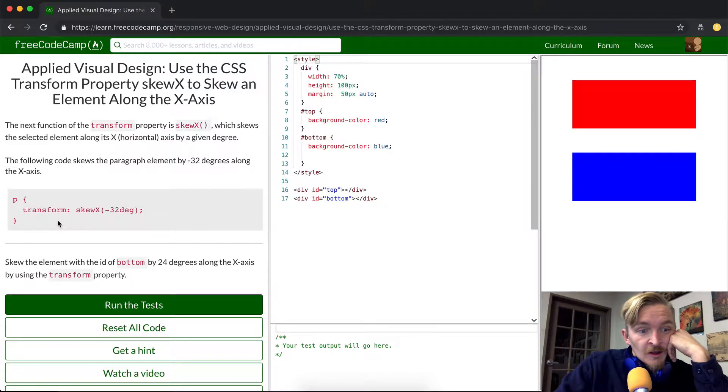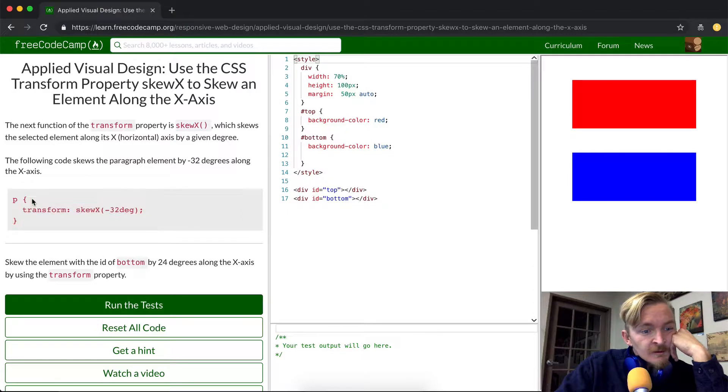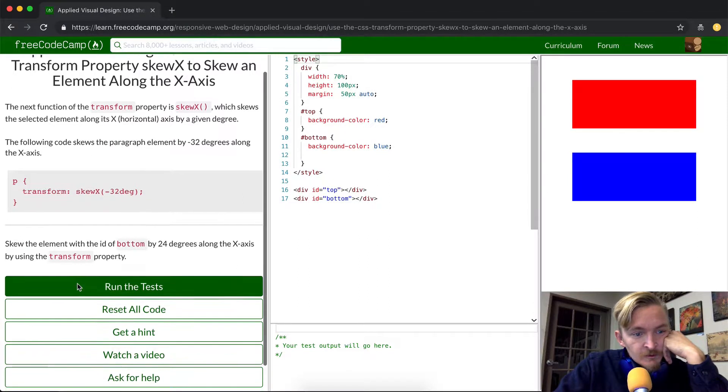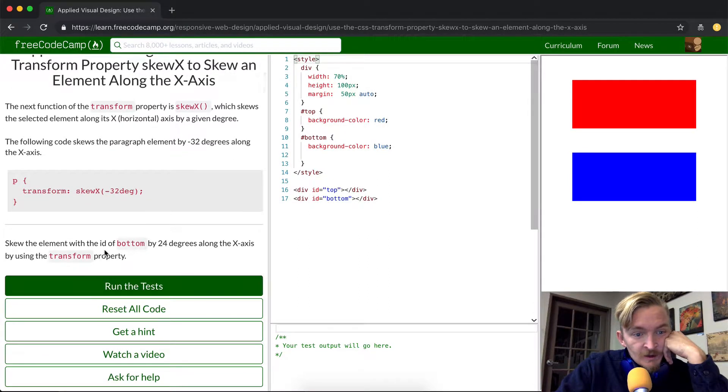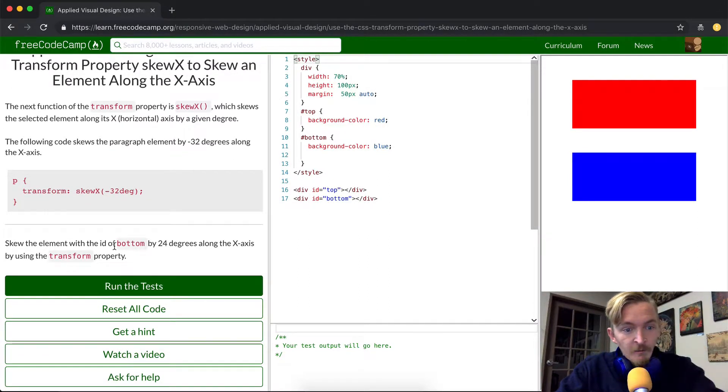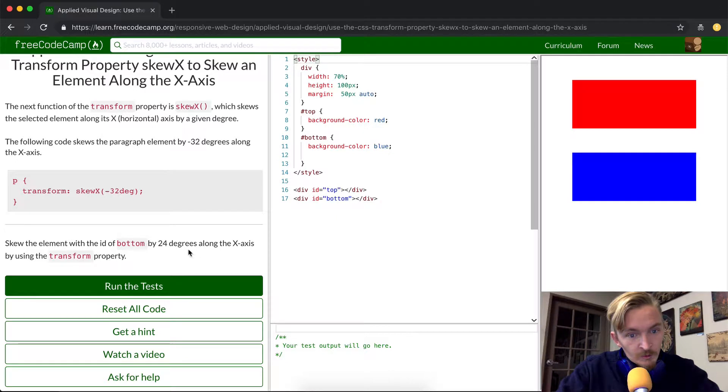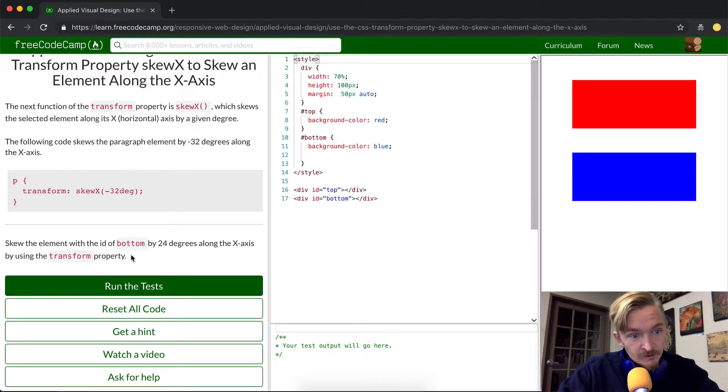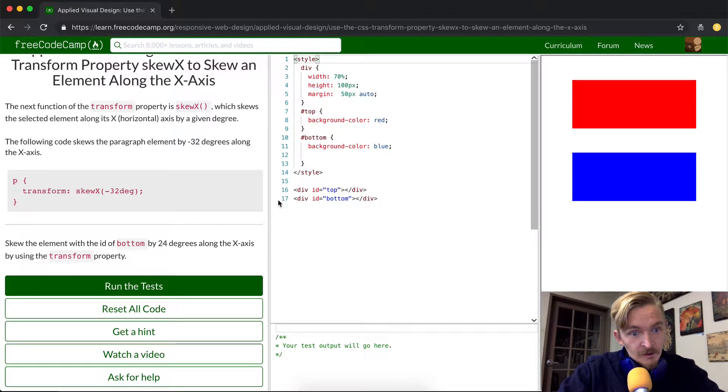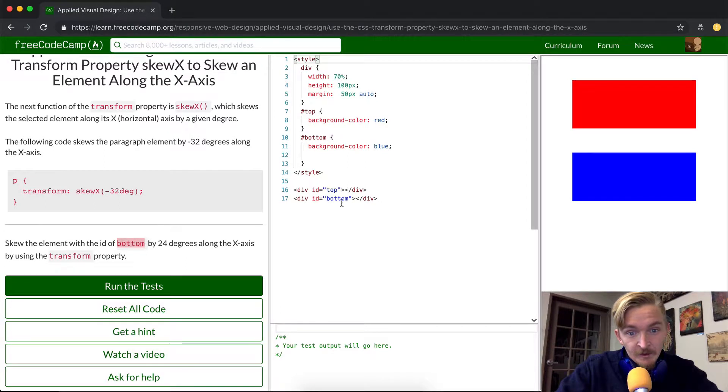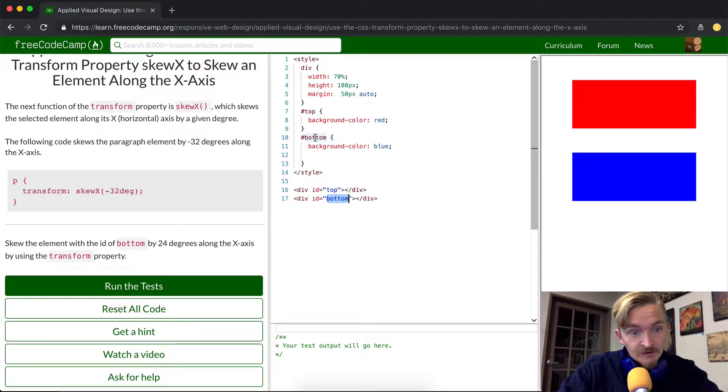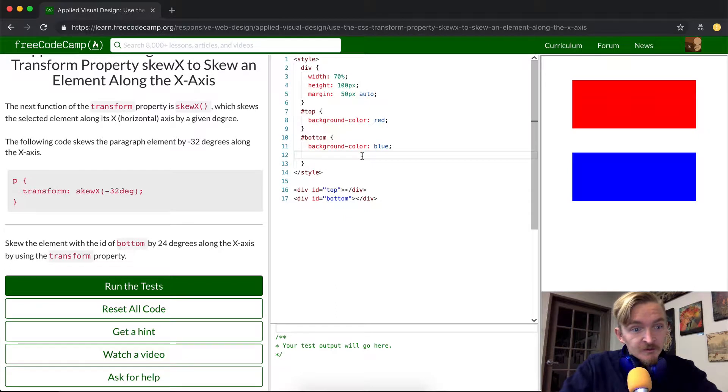Okay, so skew the element with ID of bottom by 24 degrees along the x-axis by using the transform property. Cool, so the ID of element at the bottom is here, here's the CSS selector. This looks pretty straightforward; they've even left the space in here for us.